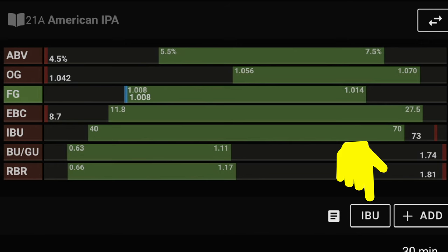Brewfather has a button that allows for fast IBU changes as shown on screen now which is positioned under the style statistics box at the top right hand side of the screen. Clicking the IBU button brings a value entry box up like we saw with BU-GU so let's look at the changes of IBU with an easy format for viewing.